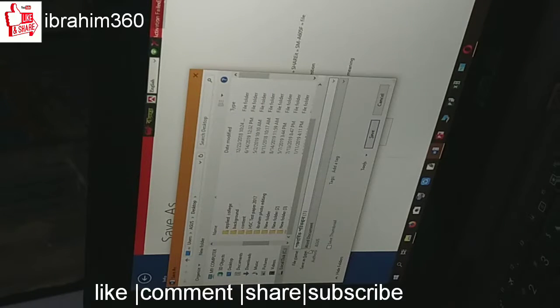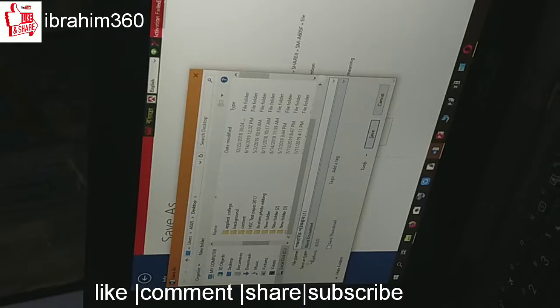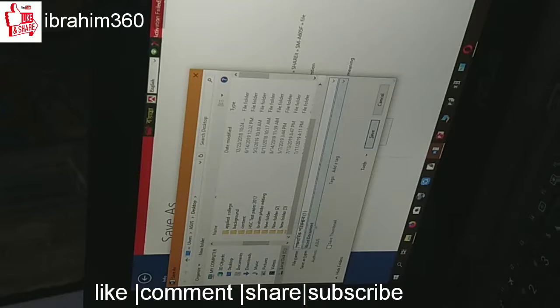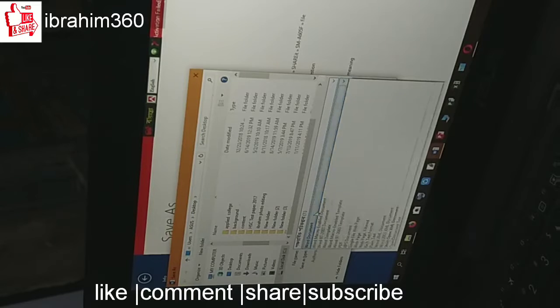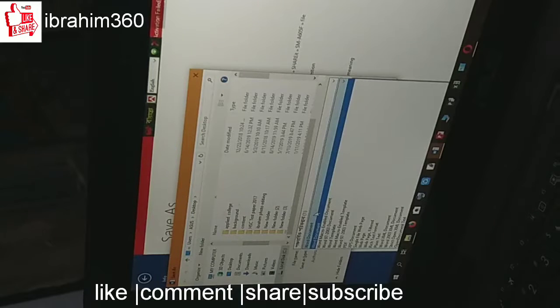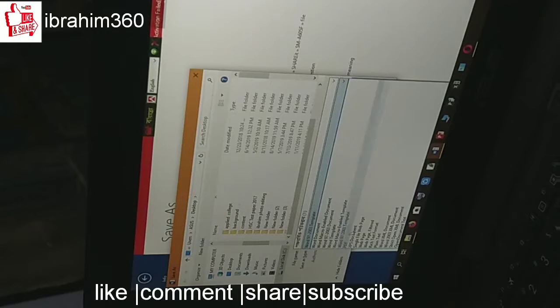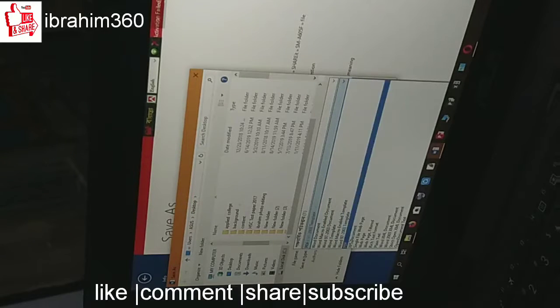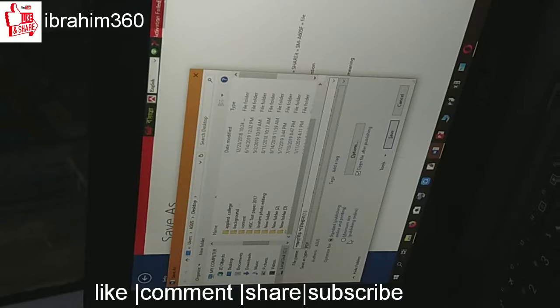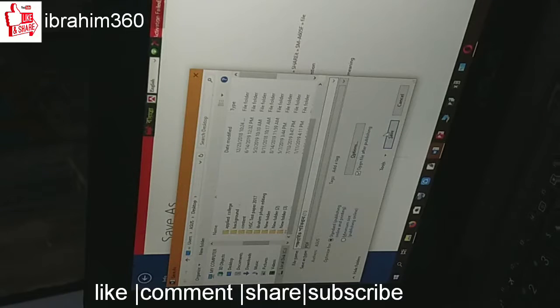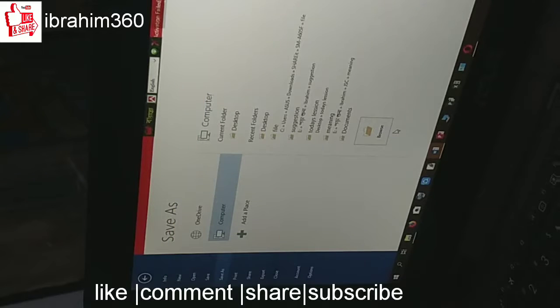Save as types. You can see word documents here. Instead of word documents, I will click PDF. Now I will save. Save done.